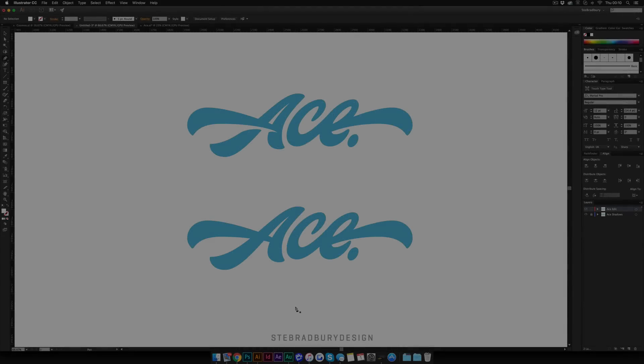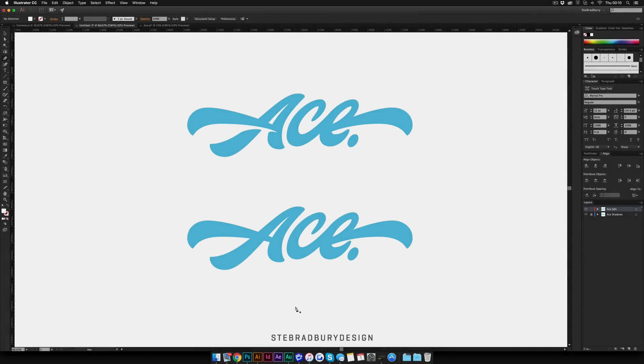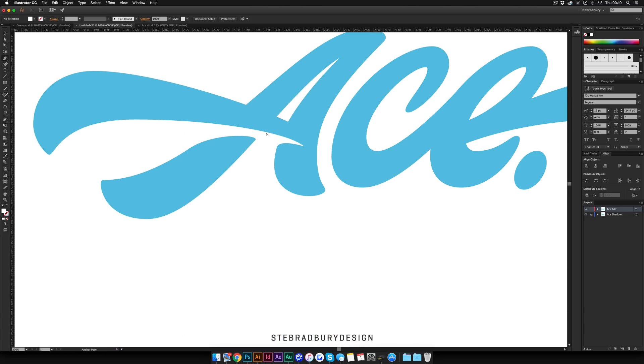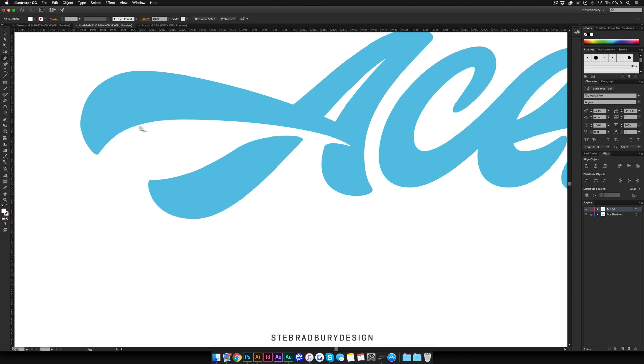So, once you have your lettering work complete and you want to add some shadowing to it, then you will need to have some overlaps. For example, this letter A that I've got at the top here, you can see how this line overlaps the other two lines in the letter A, of course.